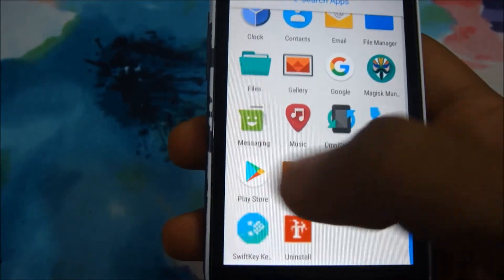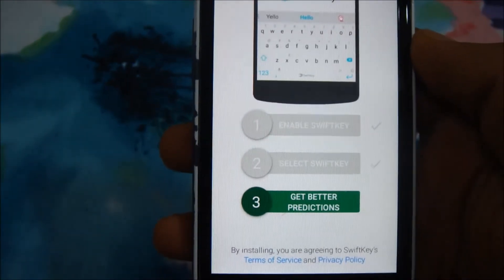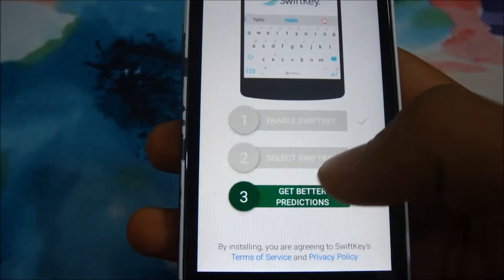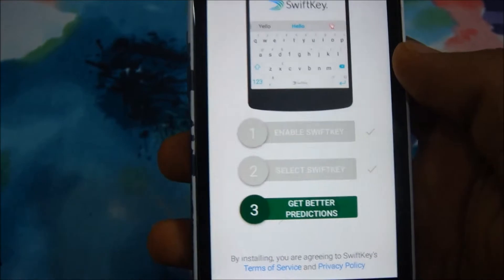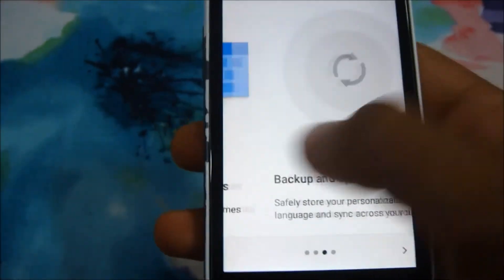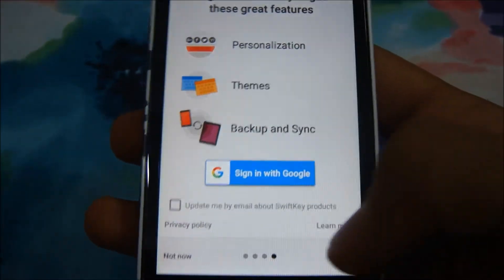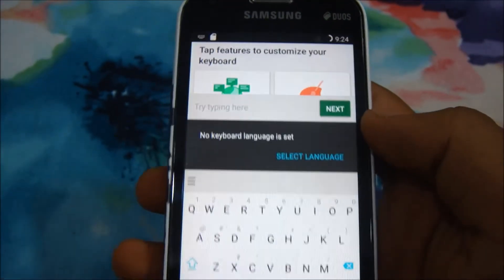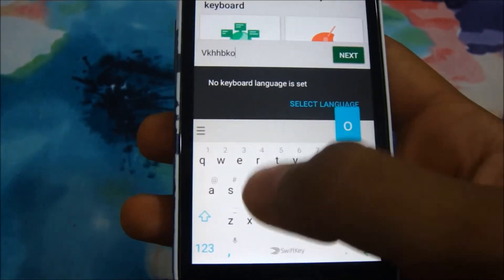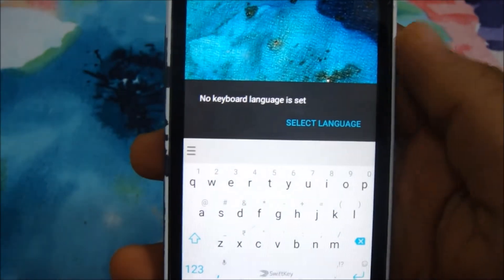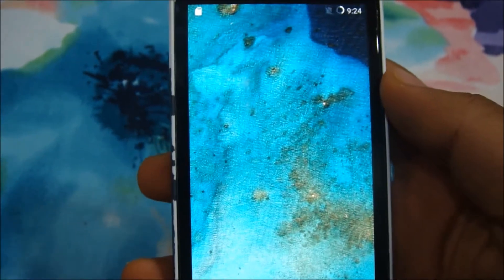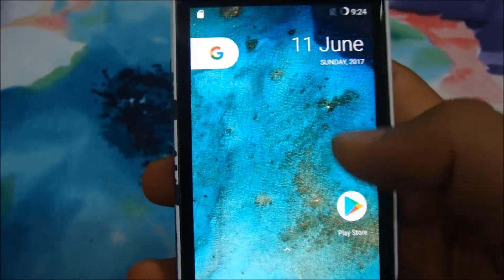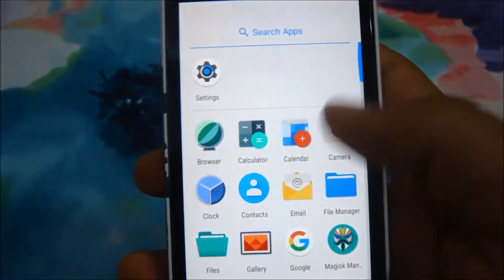Go back into the SwiftKey application. You can enable better predictions if you like — we'll just skip it and say not now. We are finally in the SwiftKey keyboard and you can type anything you want. Now comes the second step: uninstalling the AOSP keyboard so the pop-up doesn't appear anymore. For that, you need root privileges. Open the System App Remover app.